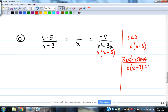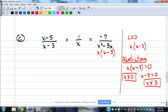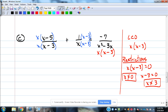Restrictions: set x(x minus 3) equal to 0. Since it's already factored, x equals 0 or x minus 3 equals 0, giving x equals 3. So x cannot be 0, and x cannot be 3. Now fix the fractions: the first fraction needs an x on top and bottom, the second needs (x minus 3), and the third already has both so it needs nothing.